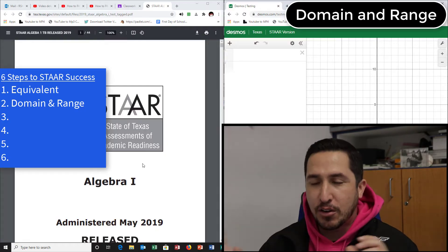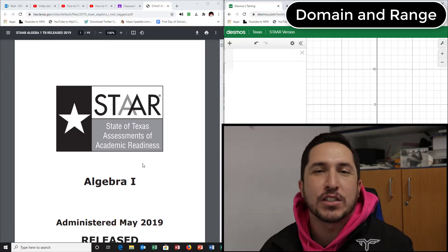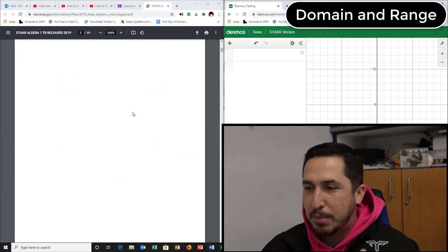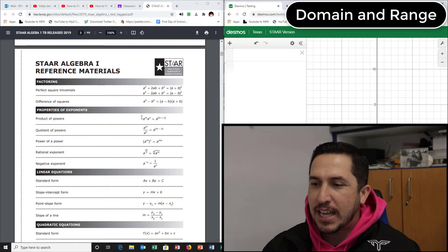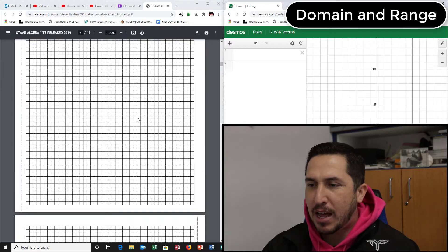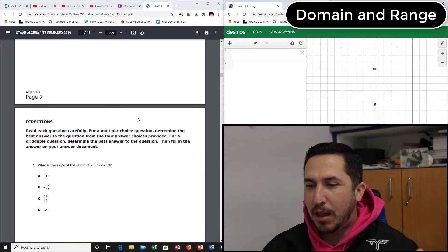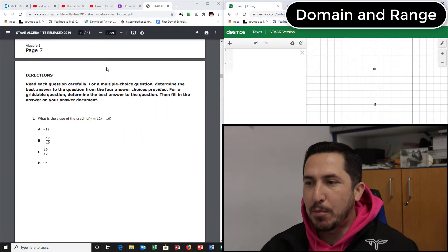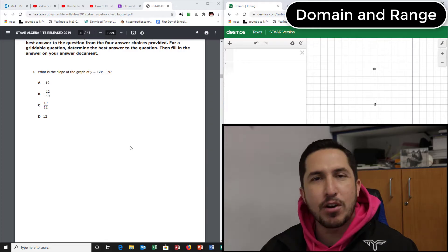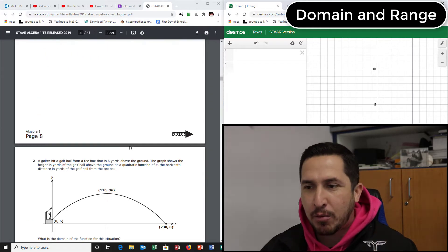So on your test, you got to write this in order. Let's just go find the questions that say domain and range. STAR test — we don't need the formula chart, we don't need the graphing paper. Number one says what is the slope? Nope, I don't care about that. I want to find domain and range. Number two says a golfer hit the... No, that's not how you read math problems. You go to the question.